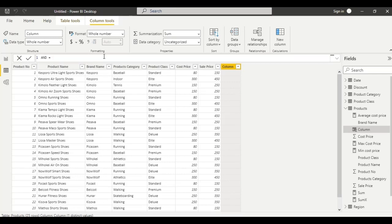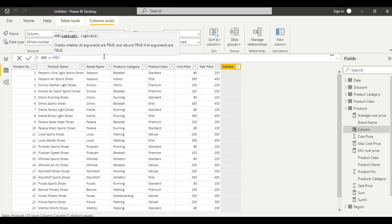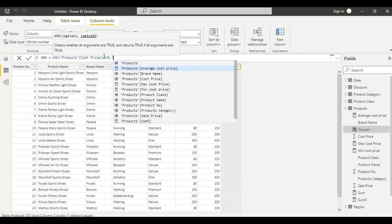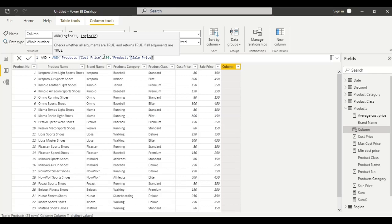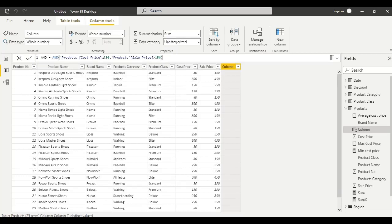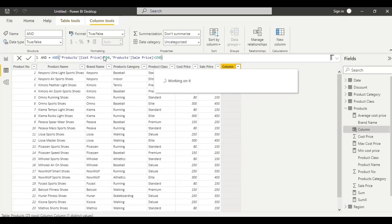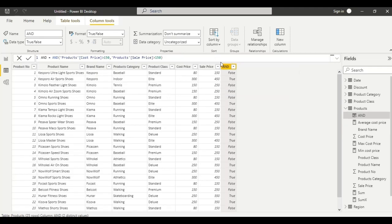Enter the formula: equal to AND, select the table cost price, write the condition if it is greater than 150, comma, sale price is greater than 150. Click enter. If both conditions are met we get the result as true, else false. This is about the logic function AND.